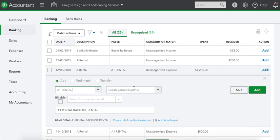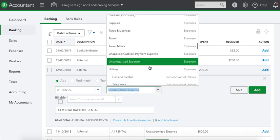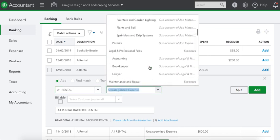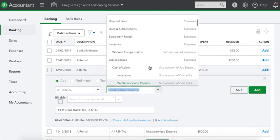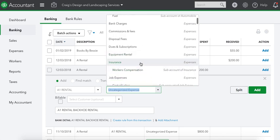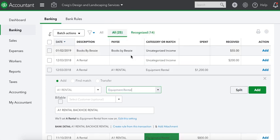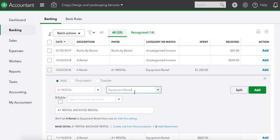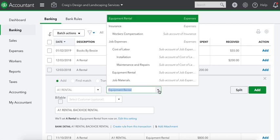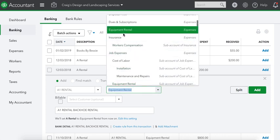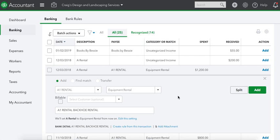He's our vendor. We're going to put this under equipment rental. Now every time we go to A1 Rental, it's going to be an equipment rental. Once you figure out what category, what expense, what liability, what revenue it is - this is an expense - it's already set up in our chart of accounts. If it wasn't, we'd have to set it up in our chart of accounts. I can do a video on that too, but this is on bank rules. We'll set A1 Rental to equipment rental from now on.